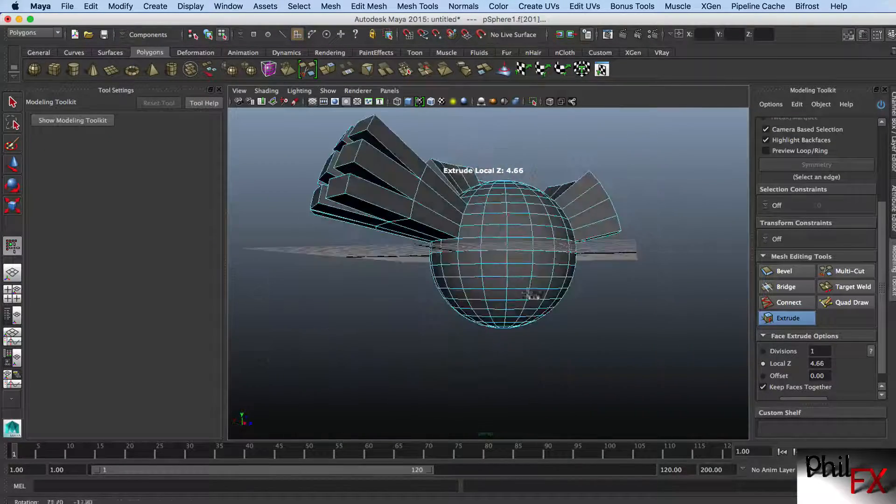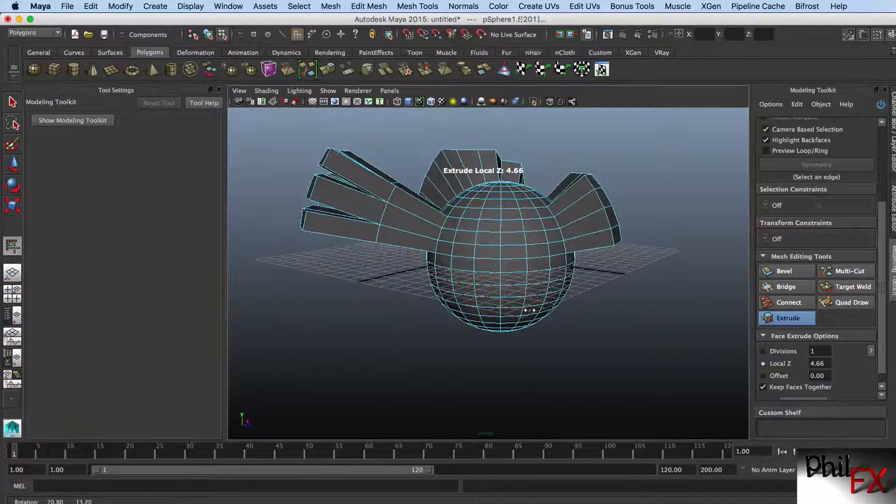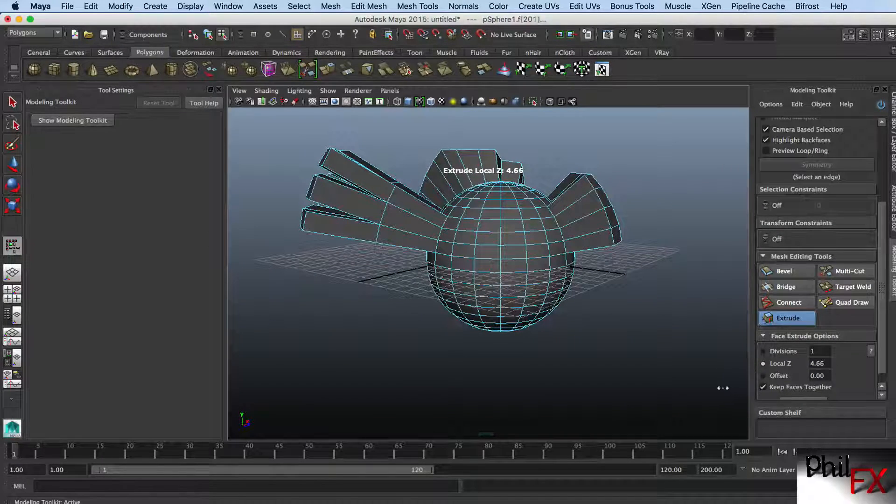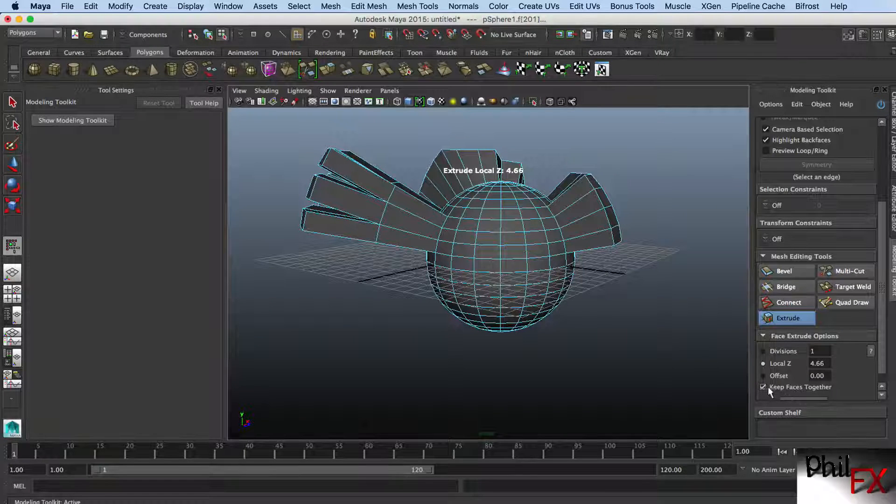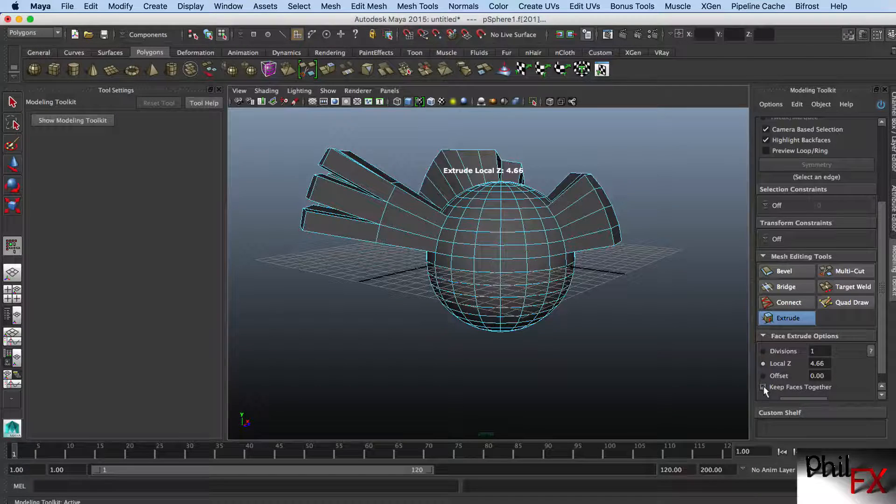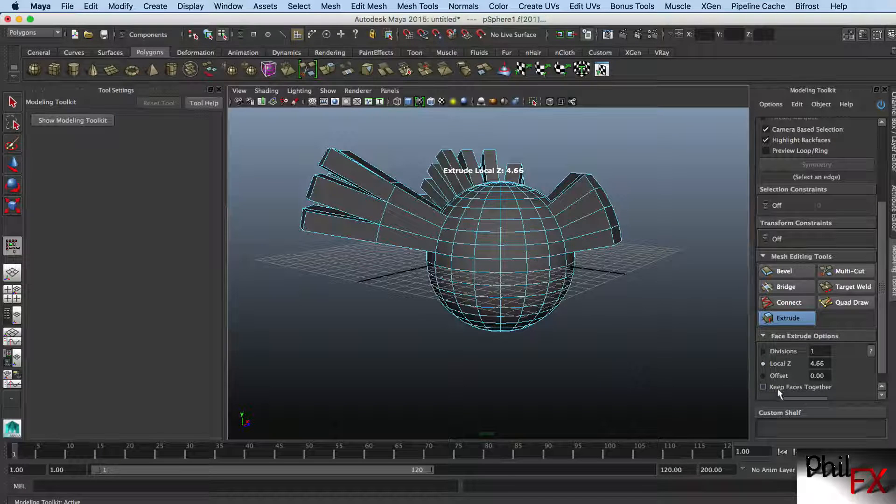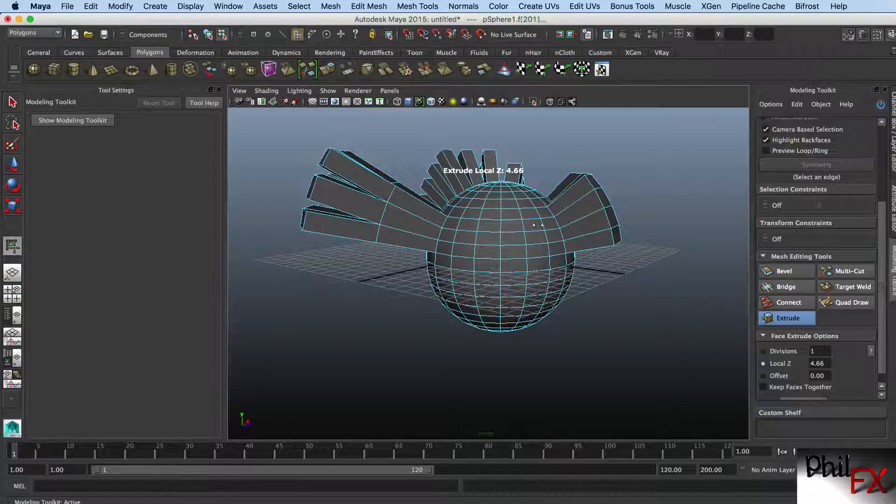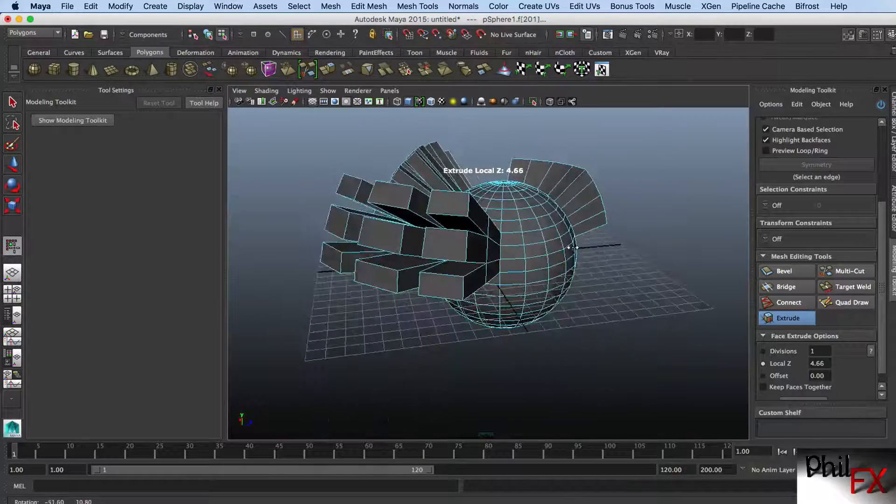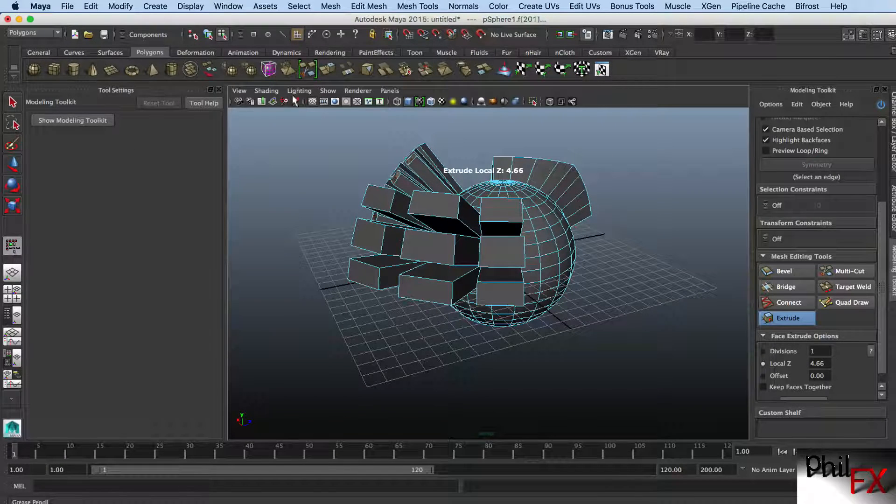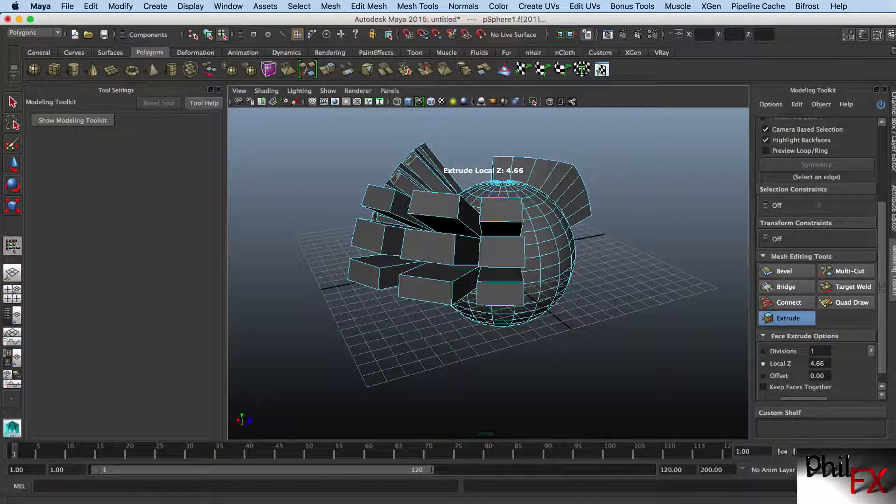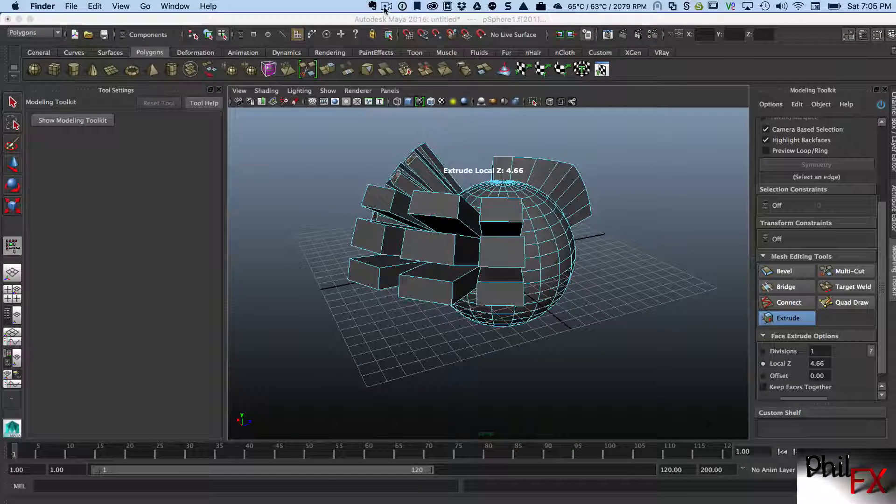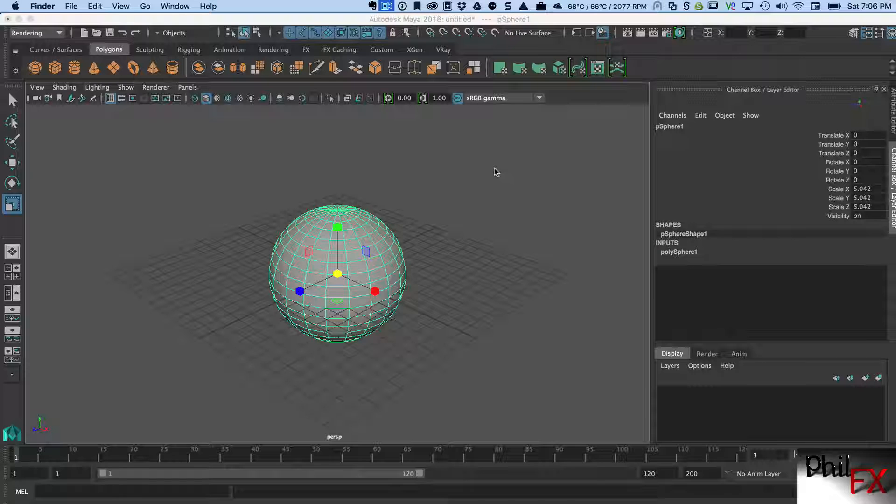It defaults in Maya 2015, I believe, to keeping the faces together. But actually, I think it also remembers where you last kept this state. If you last kept this state as being don't keep the faces together, then the next time you do one, it will be in that state. That's 2015. Let's look at 2016.